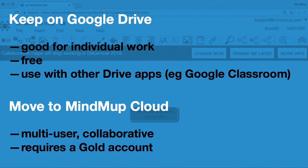On the other hand, some other applications that only work on plain files, such as Google Classroom, will be able to use mind maps in the new format easily.